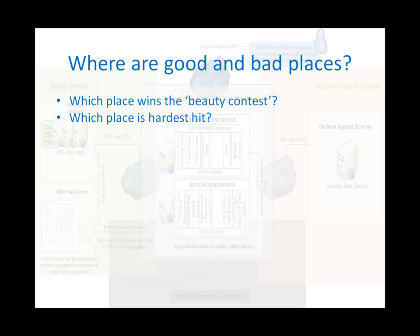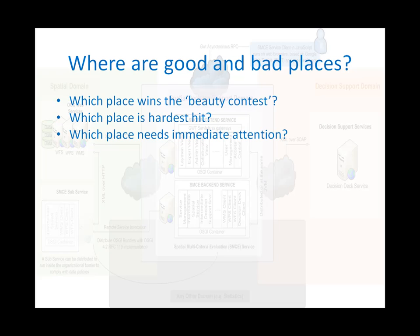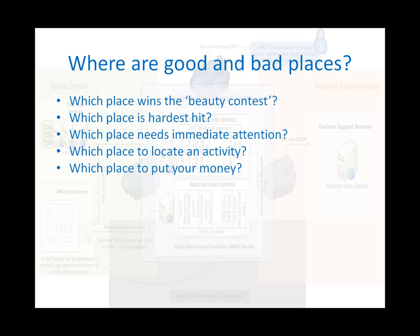Which place is in apparent danger and needs immediate attention? Which place to locate an activity, like a project or business? Or which place to put your money? Et cetera, et cetera.